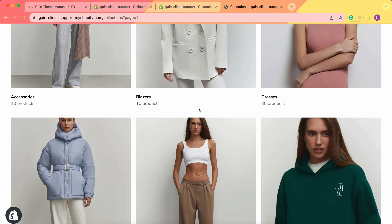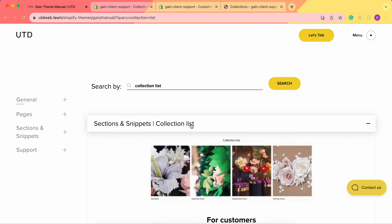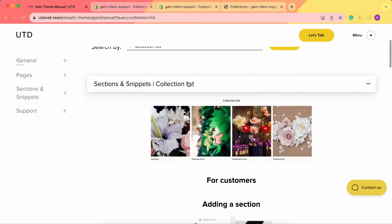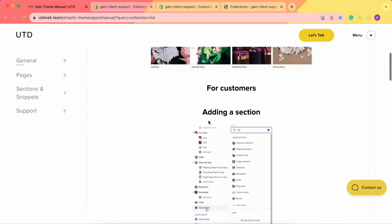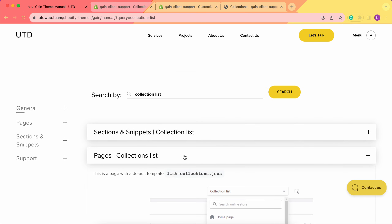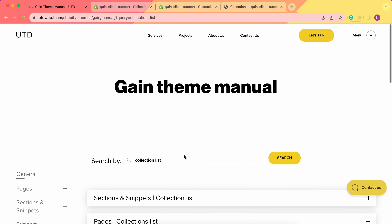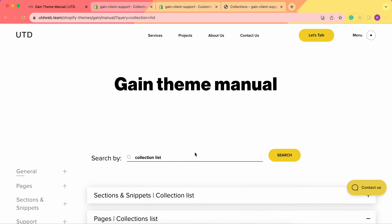That's it — thank you very much for your time. If you have any questions, feel free to contact our support team, we're always here to help. And don't forget about our theme manual, where you can also find all this useful information regarding the collection list section and collection list page. Thank you once again — have a great day, bye!